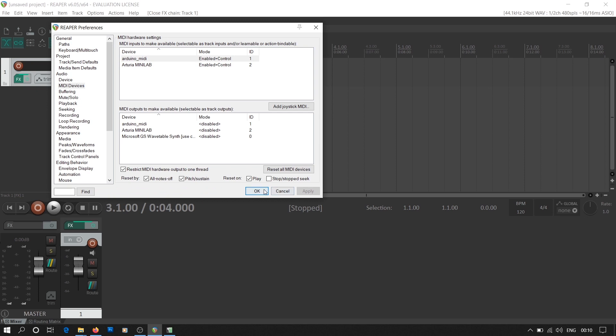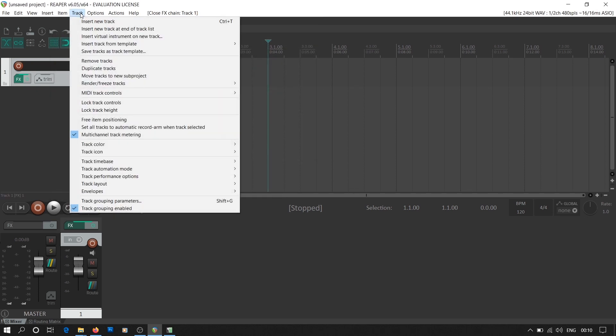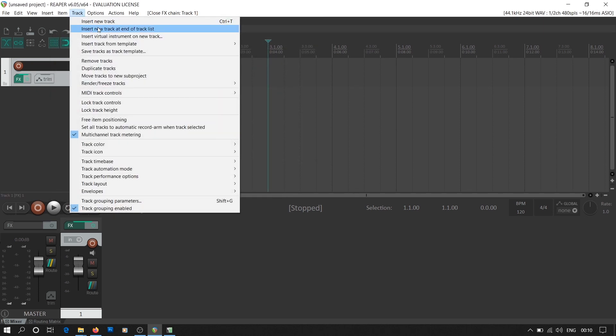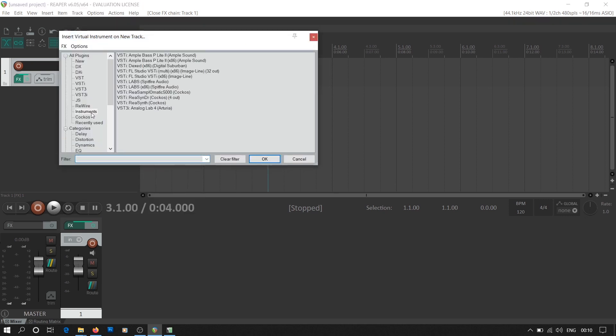Then we add a new MIDI track. In Reaper, you have a dedicated option for this. In Track menu, you have to select Insert Virtual Instrument on a New Track. This will take you directly to the FX panel where you can select the desired virtual instrument for the MIDI input device.